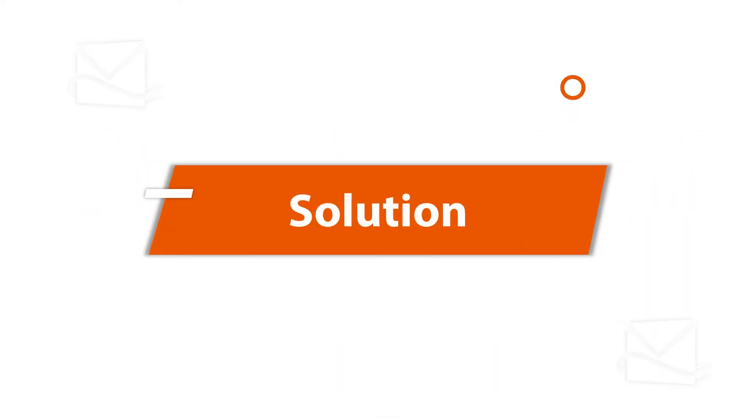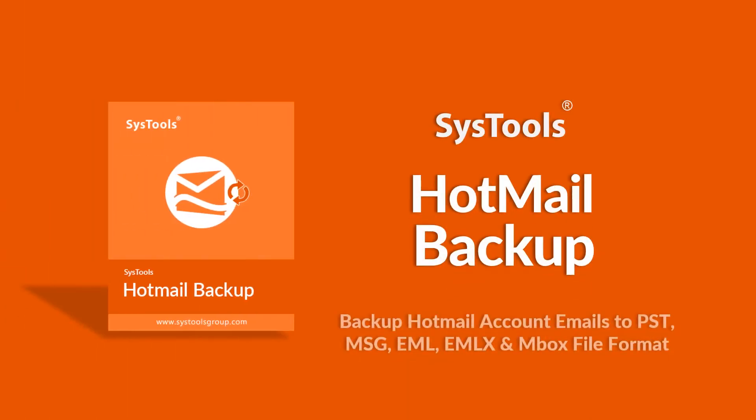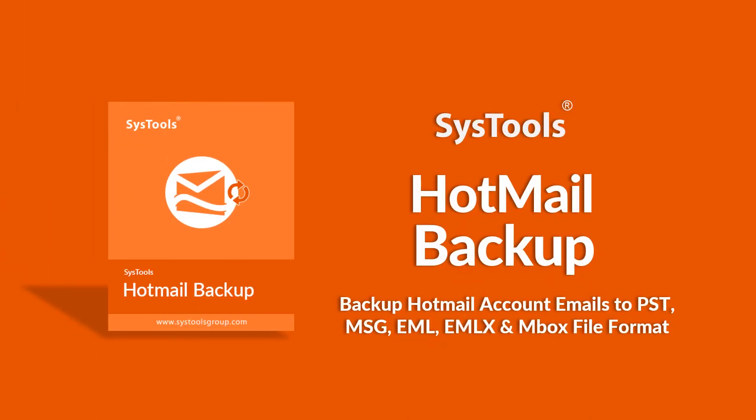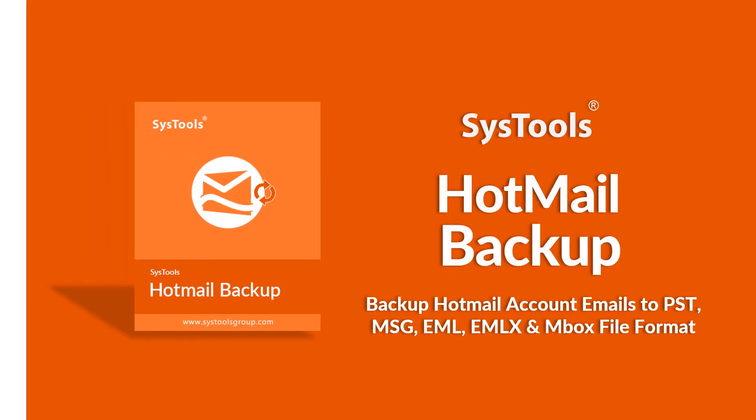We bring you one of the best solutions with SysTools Hotmail Backup tool. Now let's check out the main features of the software.